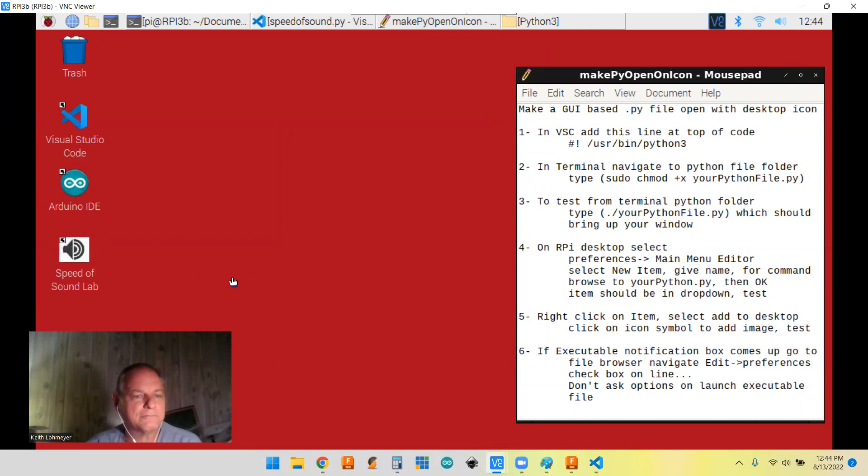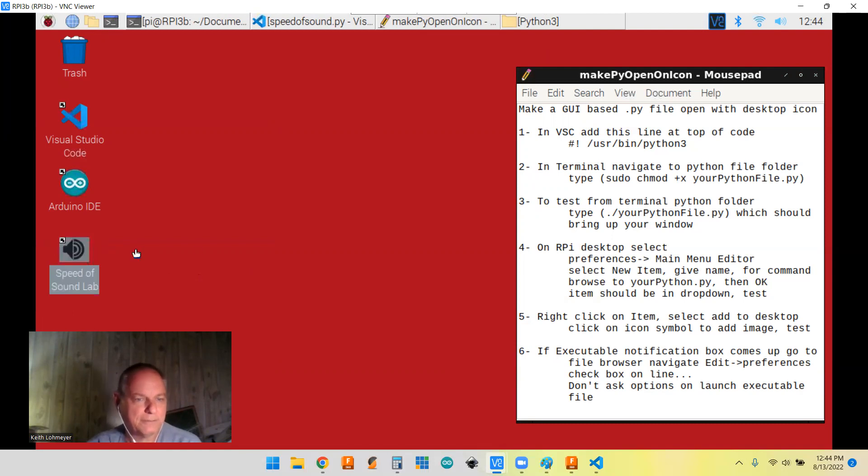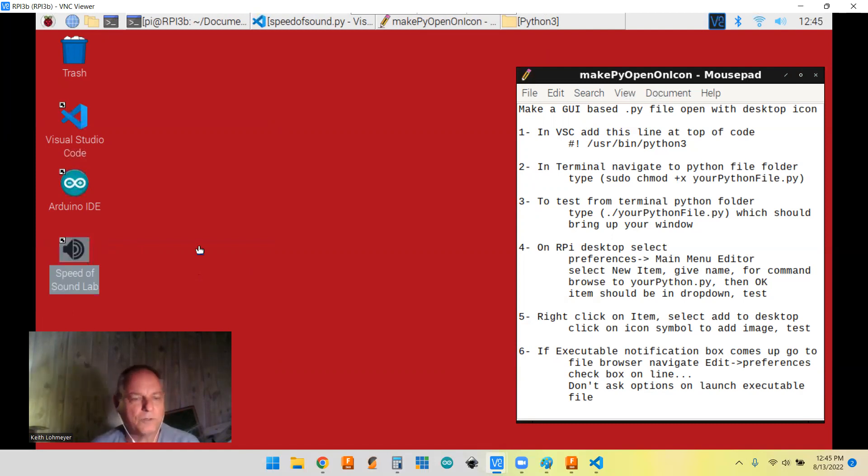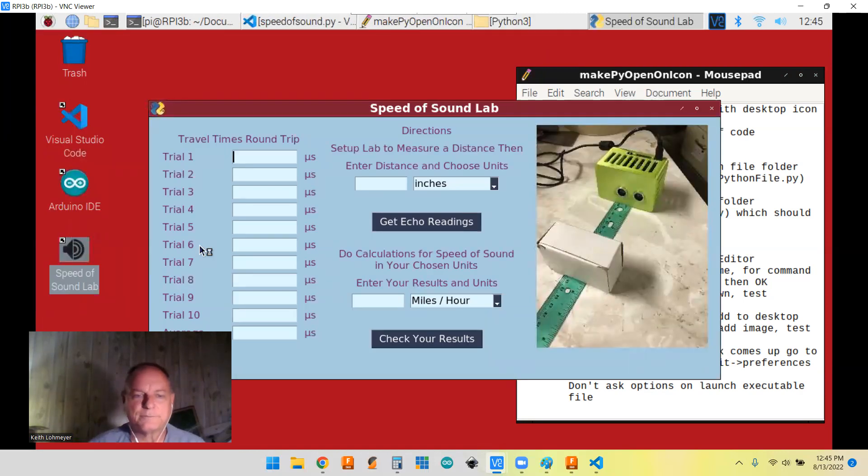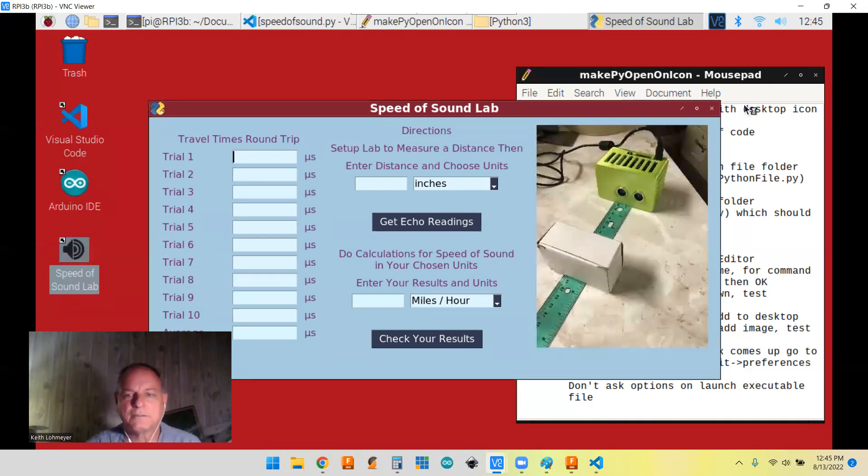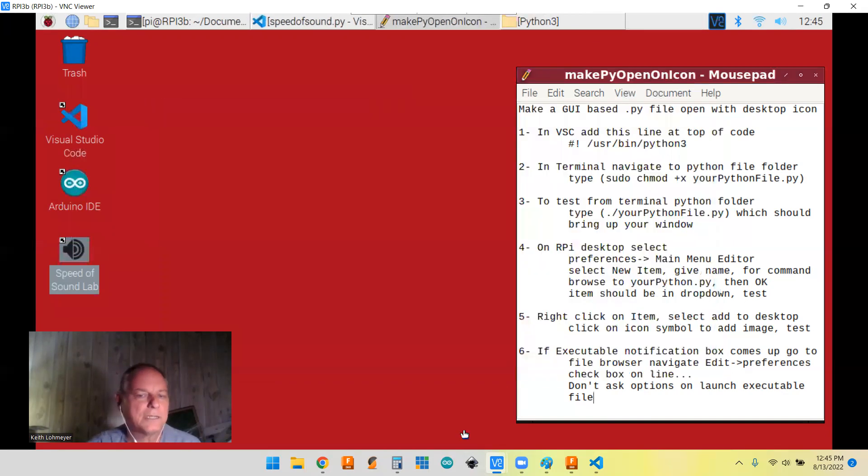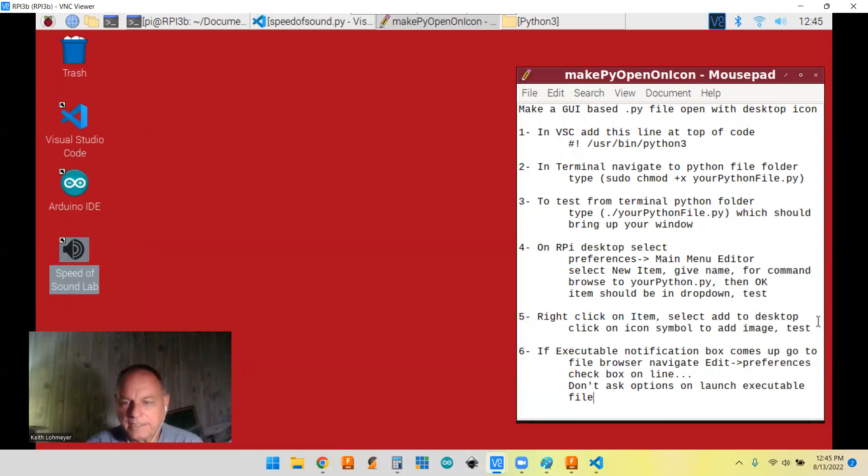And then you hit OK and it changes to that. So now we have a speed of sound lab up here. And all we have to do is click on it once. Wait and we should have it come up. There we go. All right. So that takes us down to here.